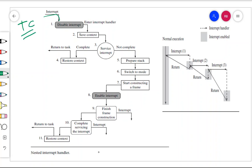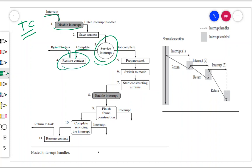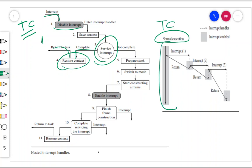You go to the interrupt handler, keep servicing the interrupt, and if no other interrupt comes, you complete the service, restore the context, and return to the task. In the case where an interrupt occurs while one interrupt is being serviced — in the normal execution, some interrupt I1 comes, and you go to interrupt handler IH1. The interrupt service routine for interrupt 1 begins servicing.